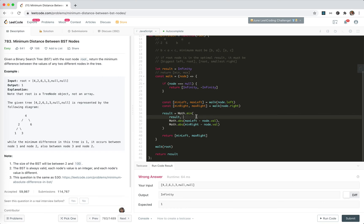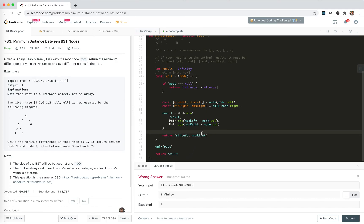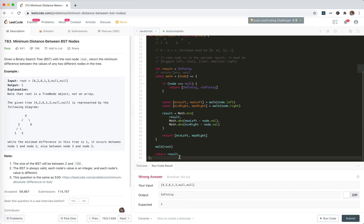The result will be updated with max_left and min_right. We get the minimum difference, and we return the minimum and maximum — which should include minimum_left and maximum_right — and then we step on the root and return the result.